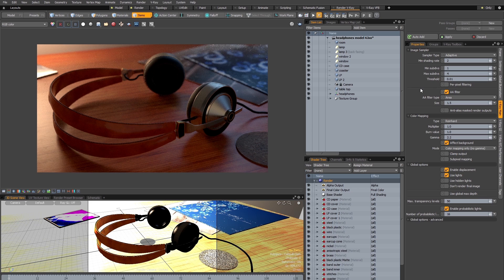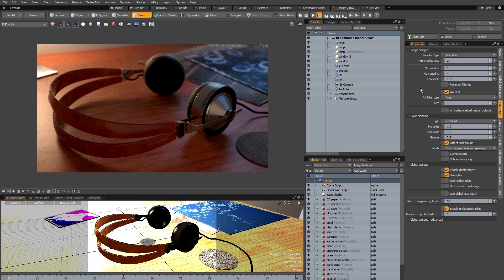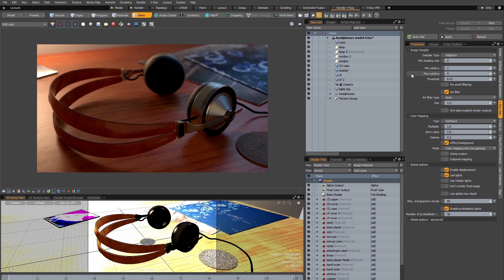So the way the adaptive sampling works is to intelligently sample your scene by comparing the contrast between neighboring pixels. If the contrast is low it will use a low number of samples, and if the contrast is high it will use a higher number of samples.